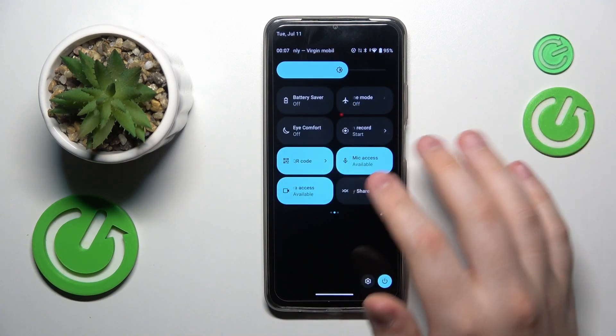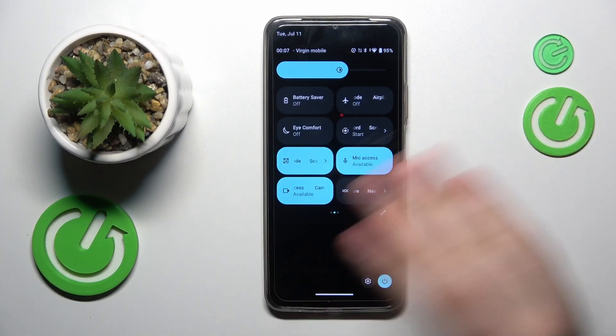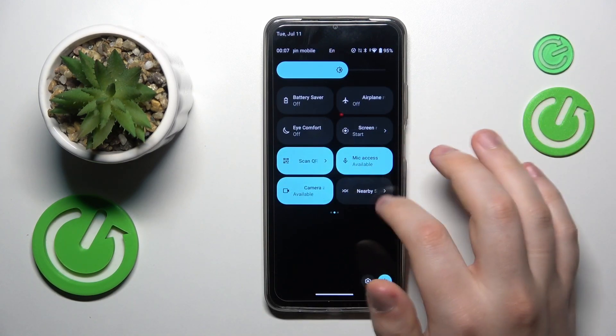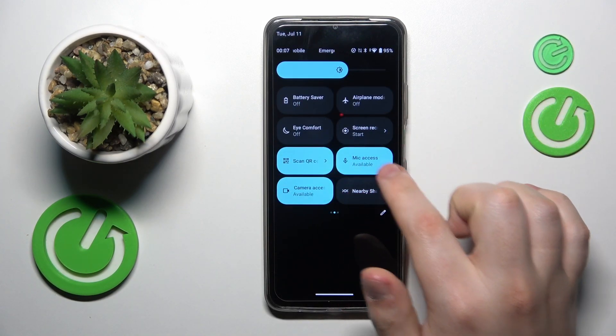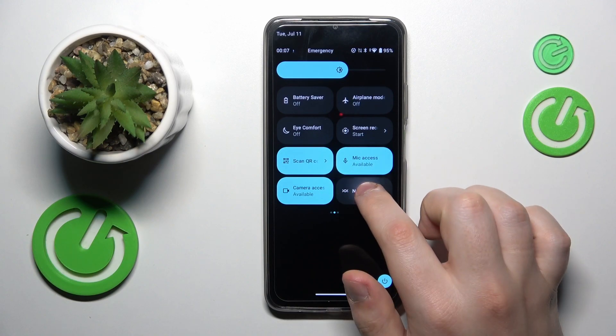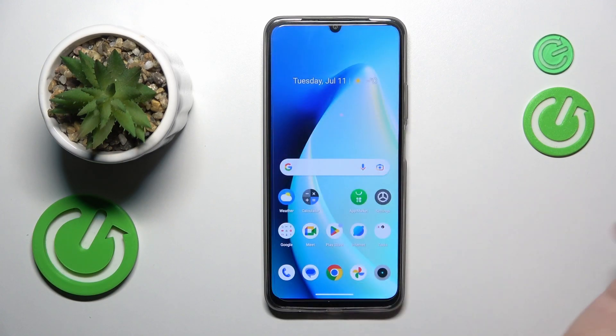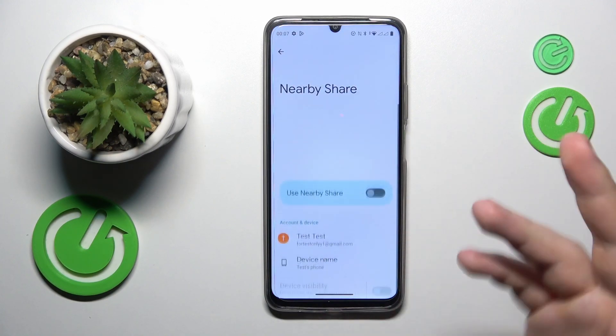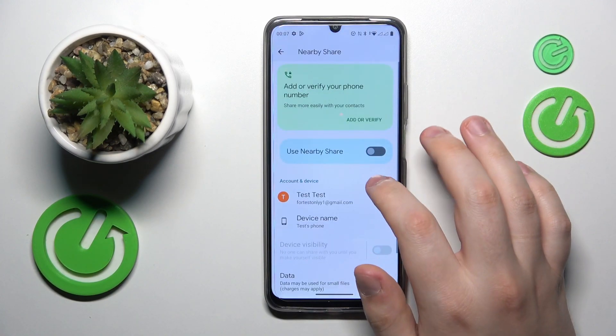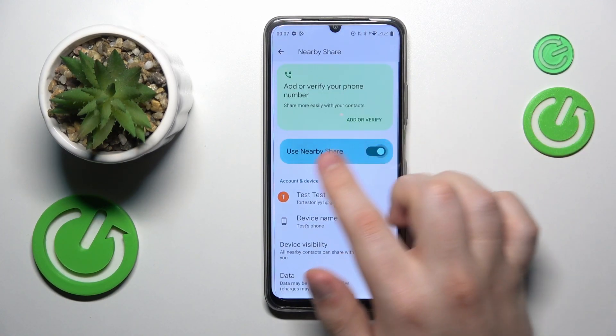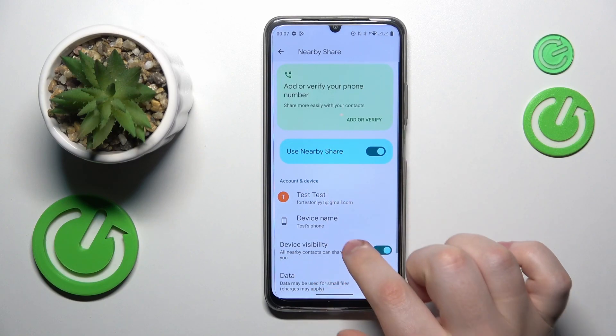Then at the quick access or control panel, find the nearby share tile — here it is — then touch and hold. To activate it, toggle on the switch.